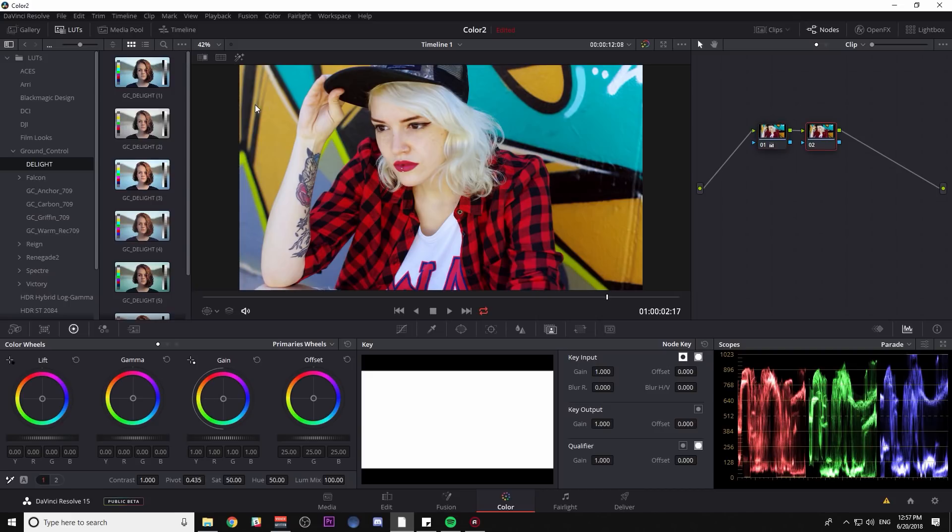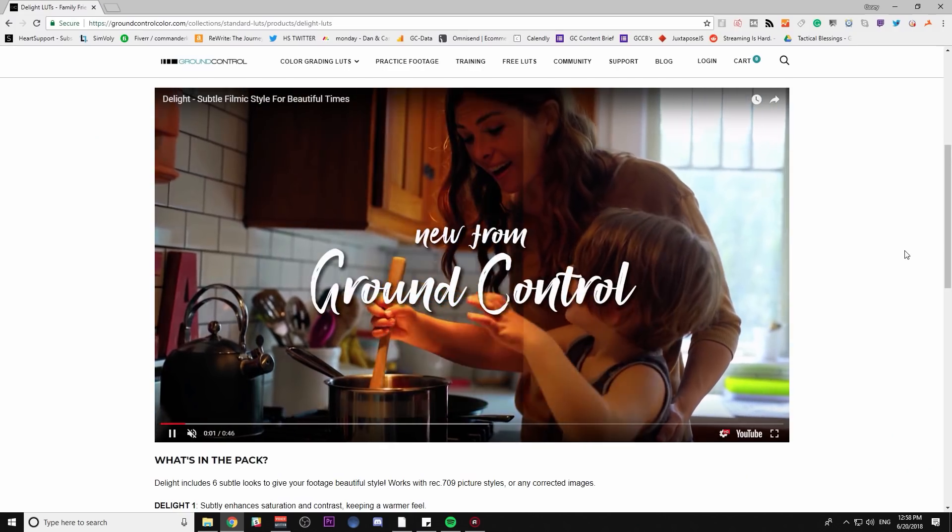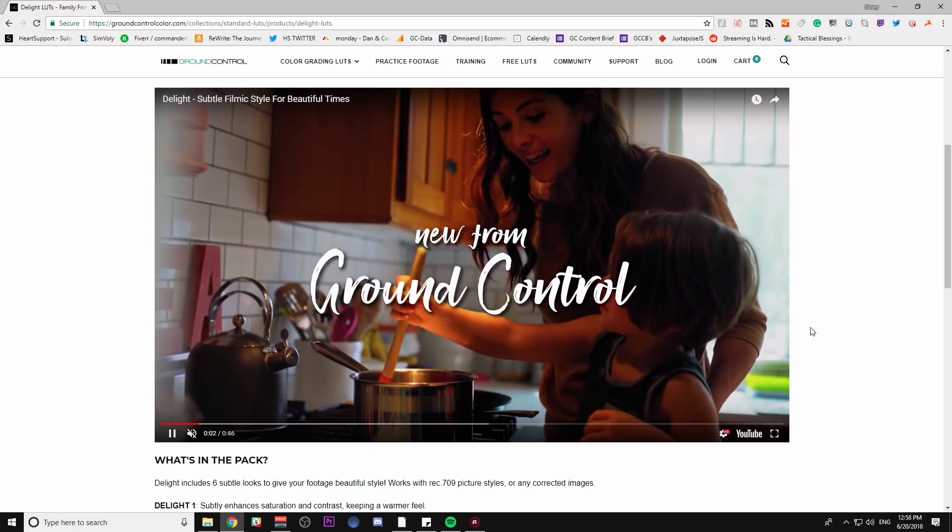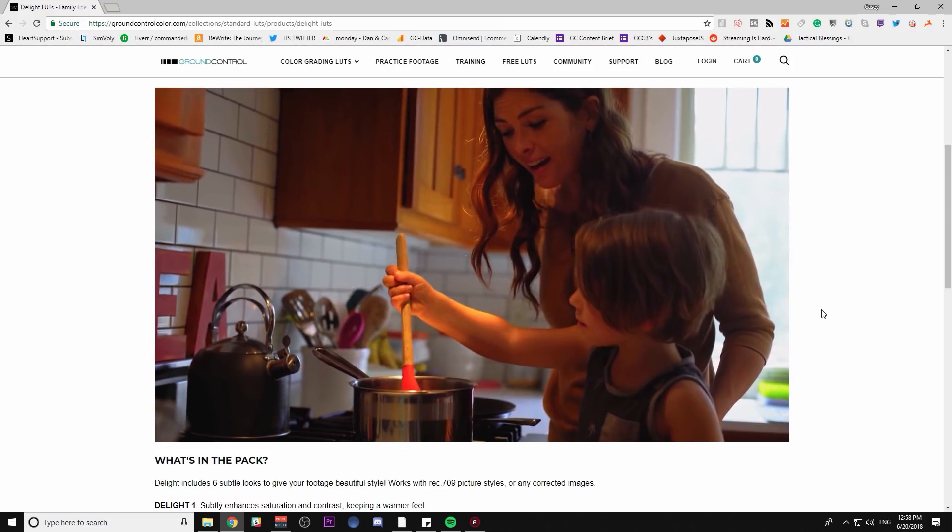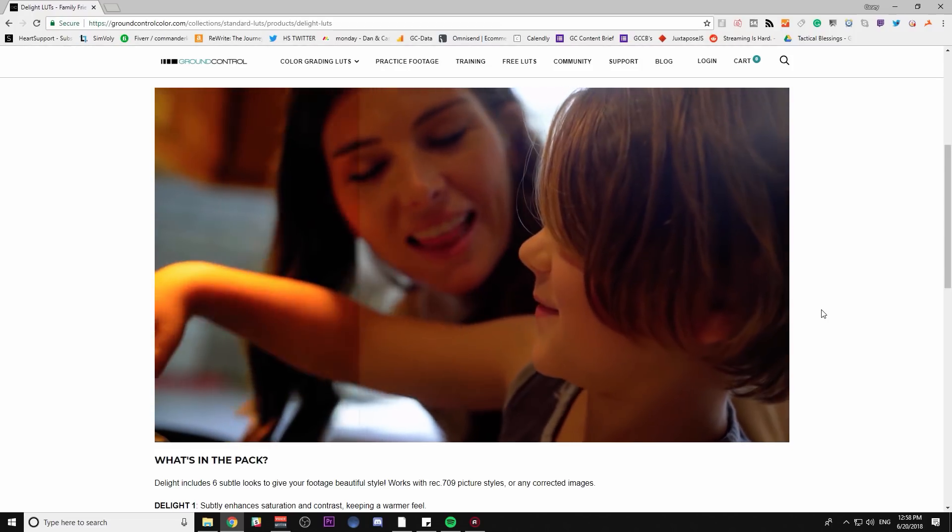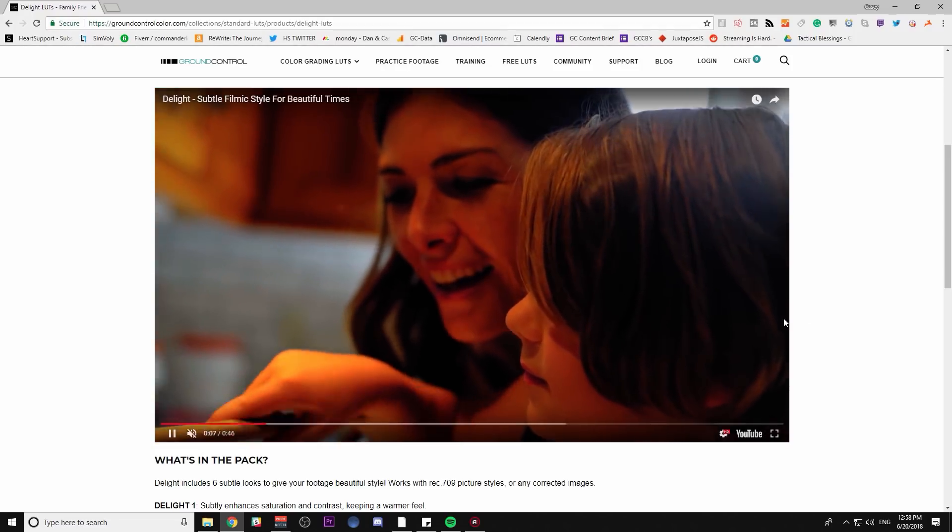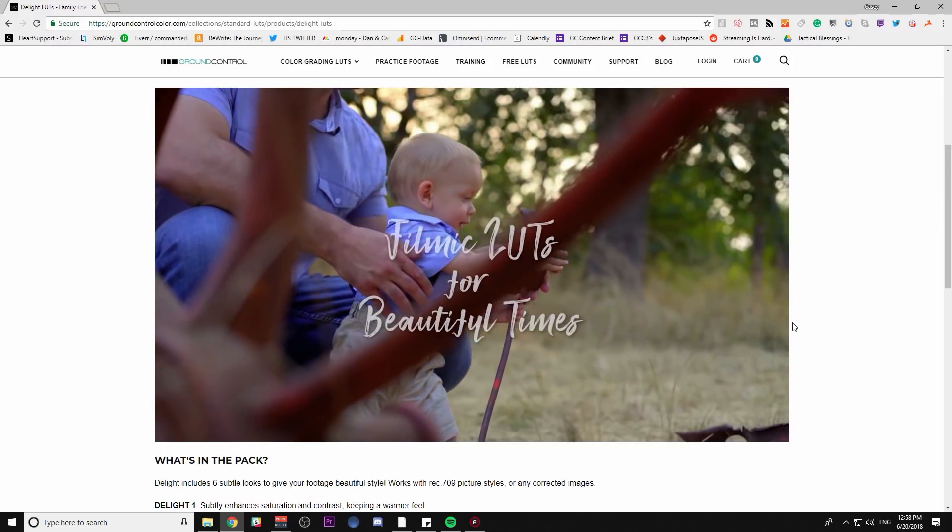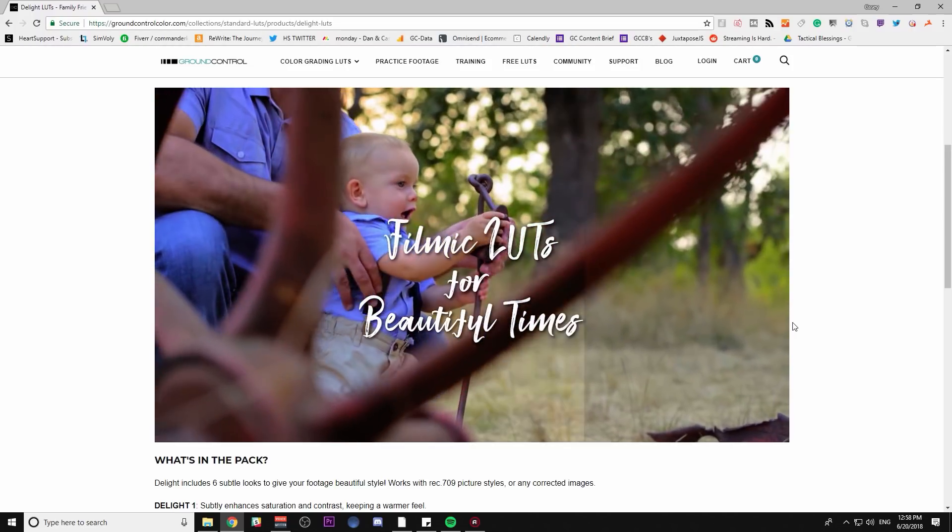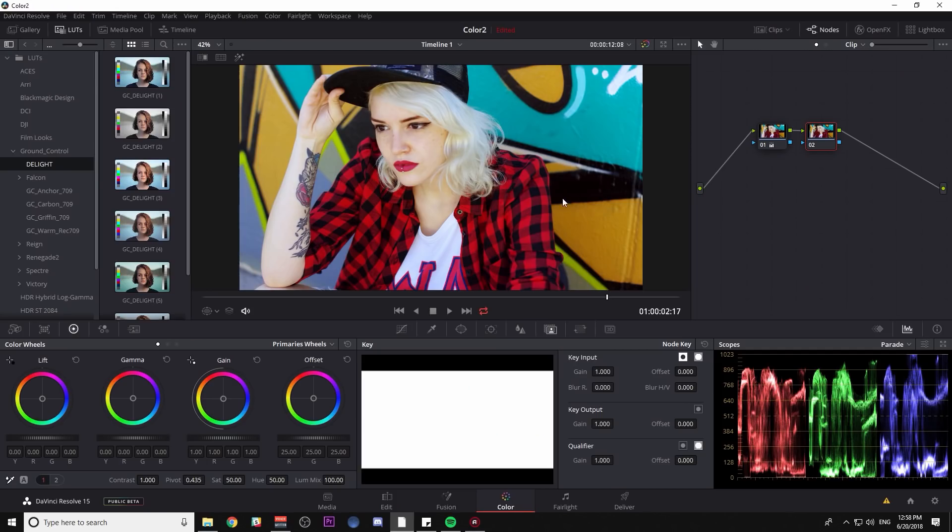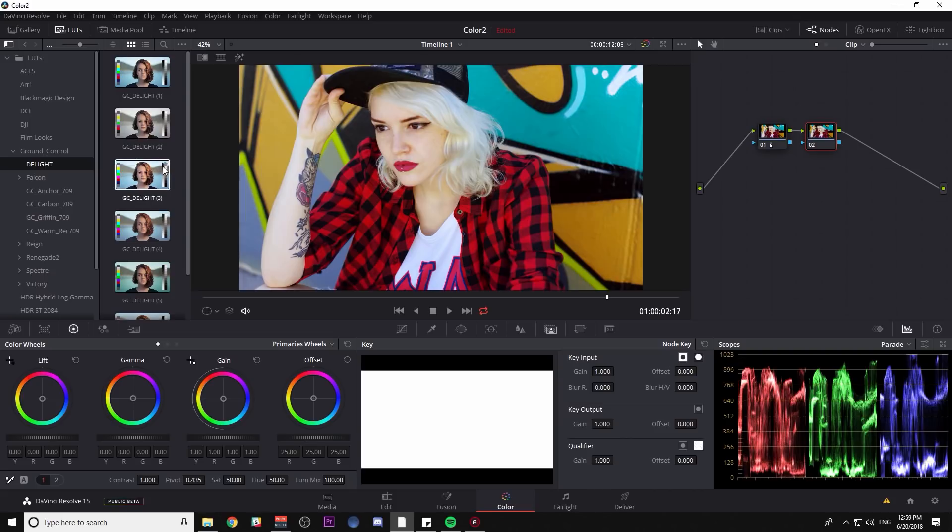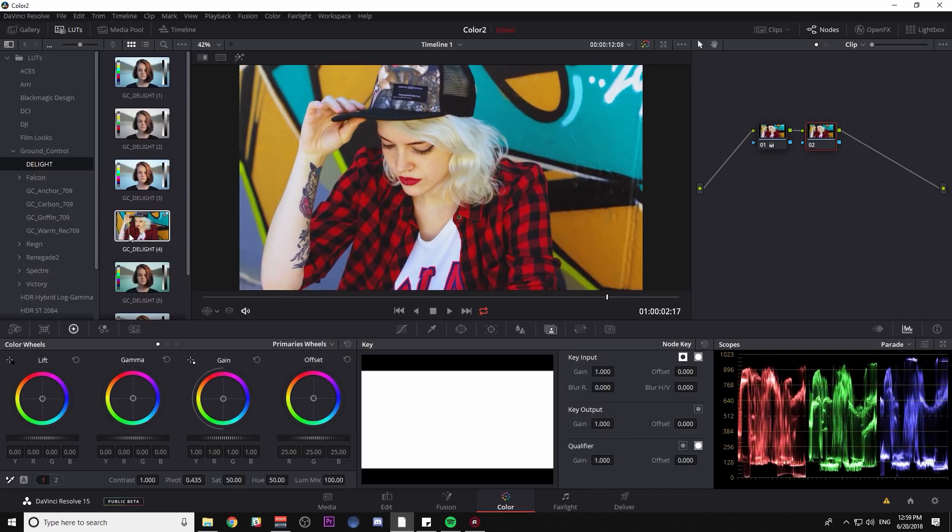I'm going to load one of the LUTs from our Delight Pack. This is a collection of six subtle looks designed just to add some style to whatever shots that you have, kind of created with family and cute kids and people in mind. I want to try a couple of these out to stylize this footage. Using the LUT browser in DaVinci Resolve 15, I can just mouse over and see what each one is doing to the image.